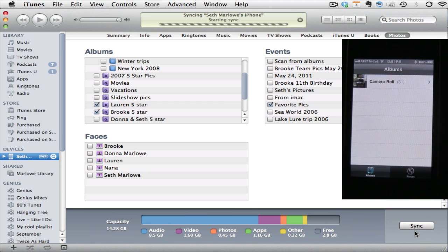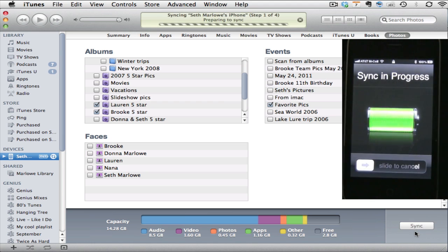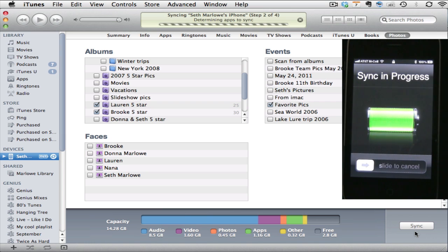You'll notice now it's preparing to sync in iTunes. It's going through a few different steps. And also here on the iPhone, the sync is in process and you do not want to interrupt that while that process is underway.